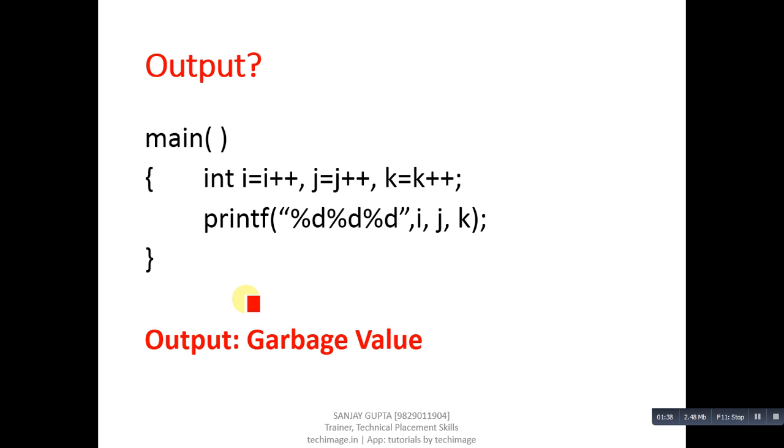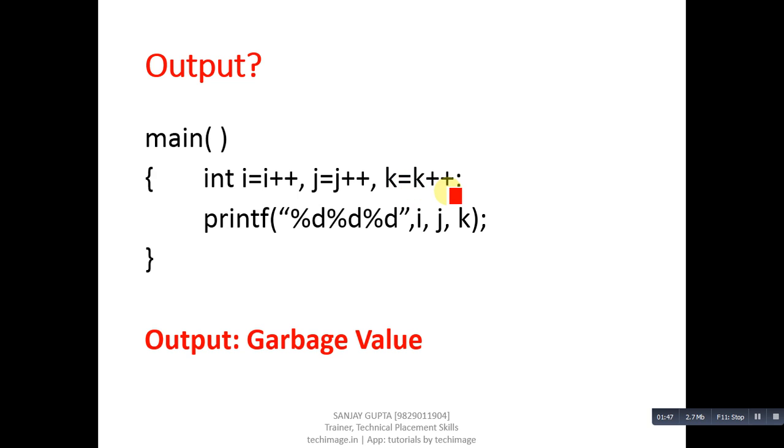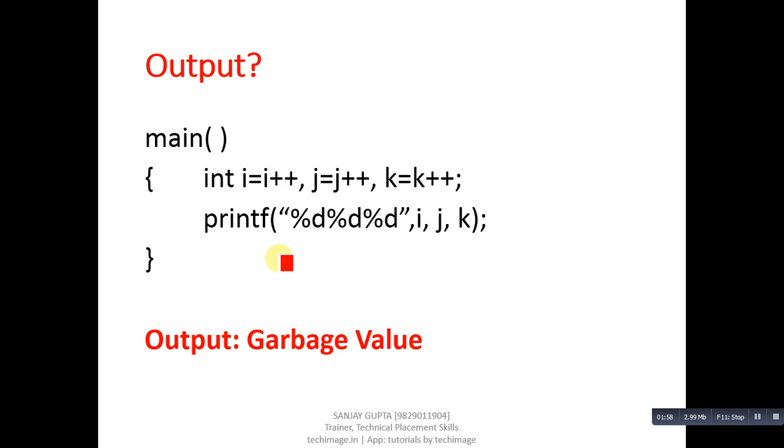This is next code segment. Its output you can see garbage value because int i equals to i plus plus j equals to j plus plus and k equals to k plus plus. Variables are declared and we have assigned their incremented values, but we have not initialized any variable here. That's why garbage values will be printed.